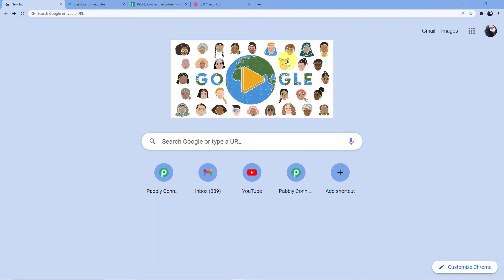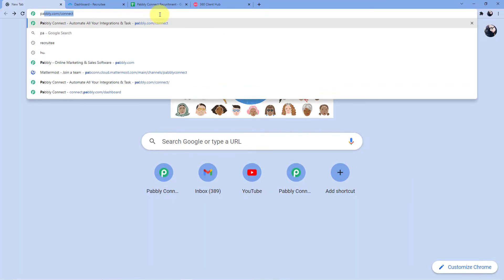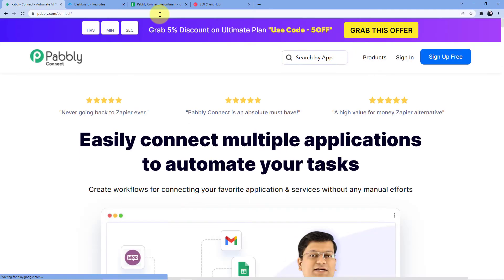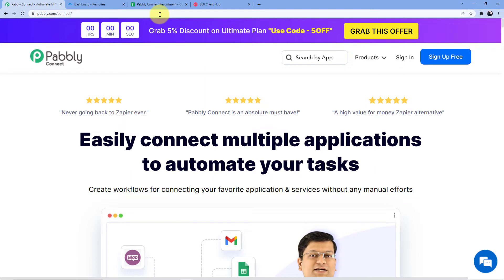We are back at our screen. Go to the address bar and type in pabbly.com/connect. You will be redirected to a web page where you have two options: sign in or sign up. Signing up is absolutely free, and it gives you 100 free tasks every month so you can practice the workflows we are teaching here.